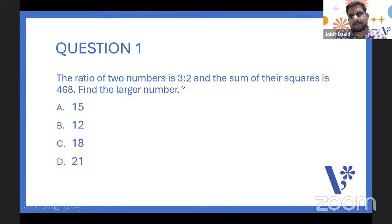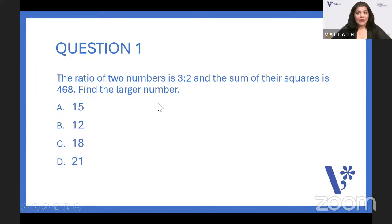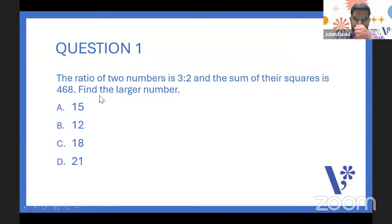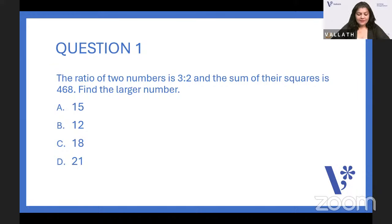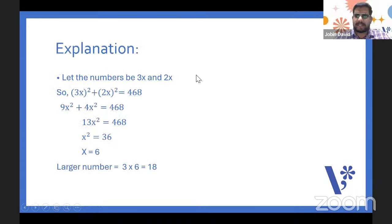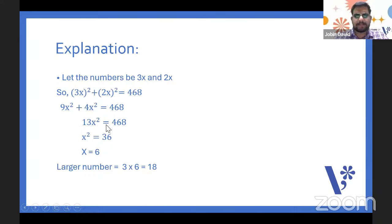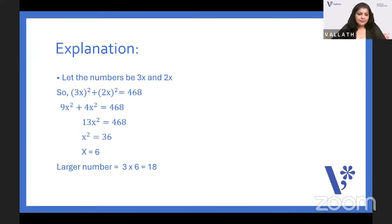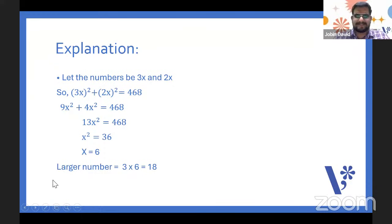After getting X, we can multiply by 3 to get the larger number. We take 3X squared plus 2X squared equal to 468. That gives 9X² + 4X² = 13X² = 468, so X² = 36, X = 6. The larger number is 3 × 6 = 18. People are saying 18 — and the answer is 18. That is easy to find out.